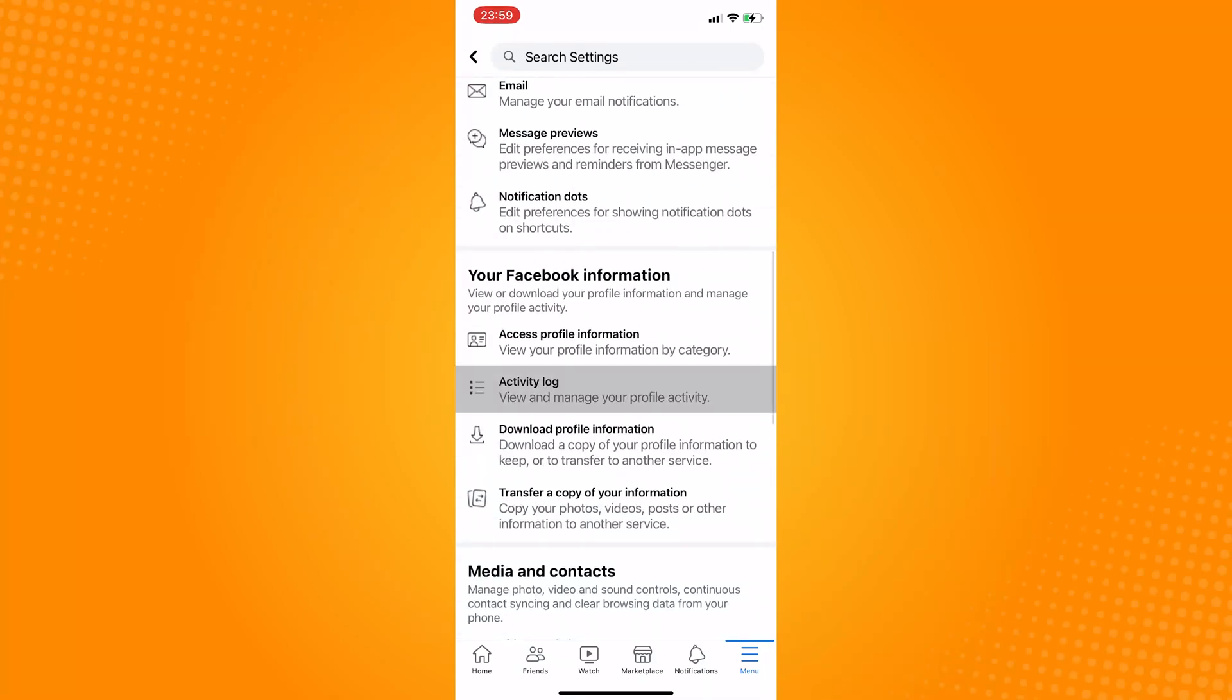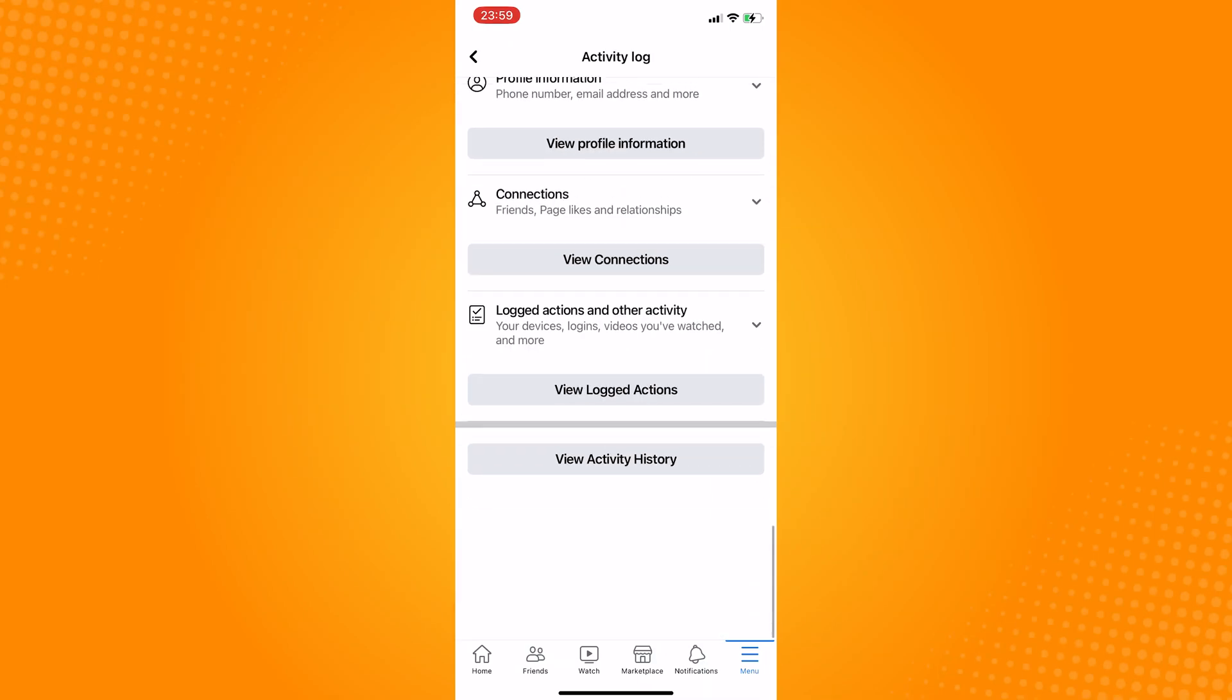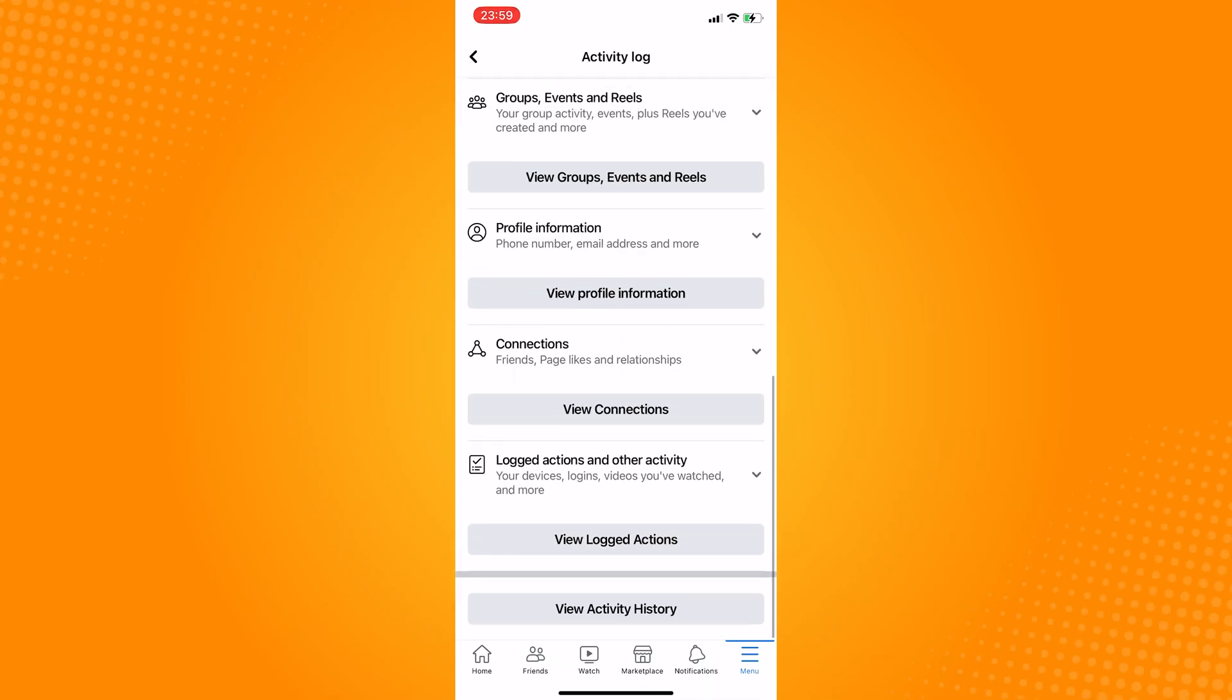Scroll down to the very bottom and you should see logged actions and other activity. Go ahead and click on that.